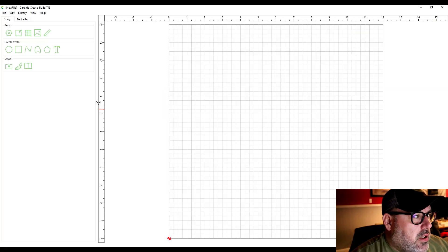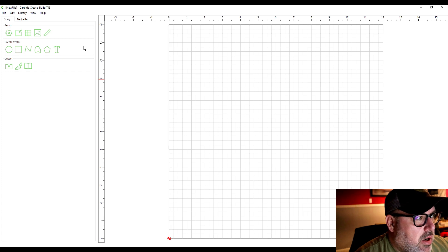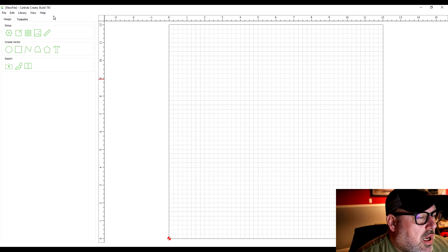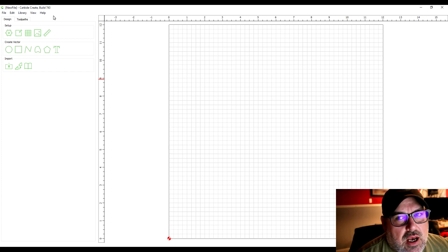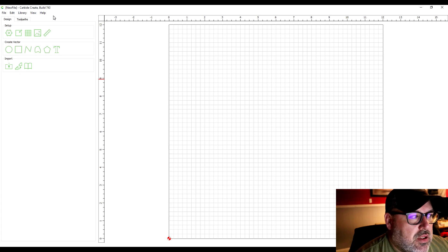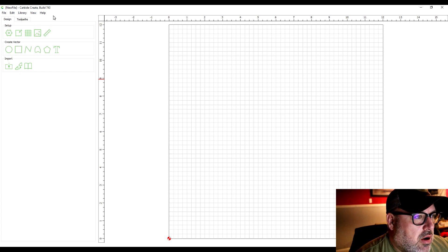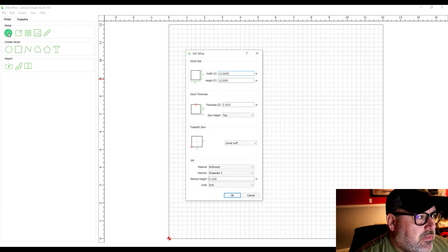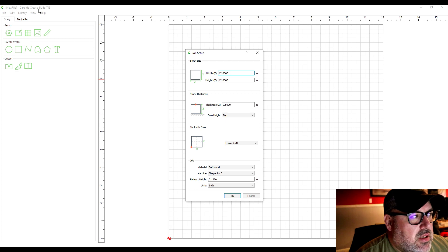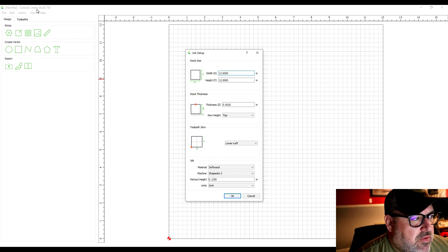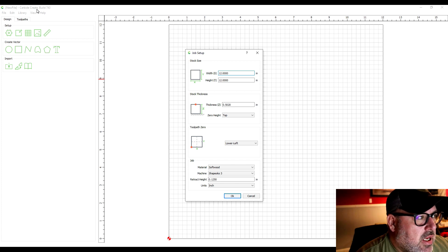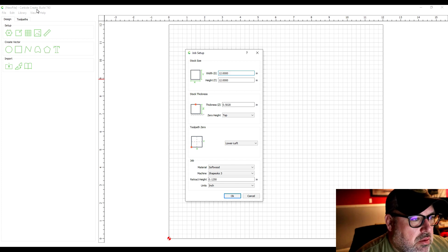So I wanted to show you around the Carbide Create software. I know when I first got my CNC machine it was a little confusing so I thought this would help. By the way this is Carbide Create build 743, so if you're watching this at a later date some of these things may change a little bit.